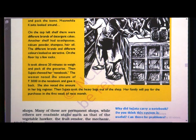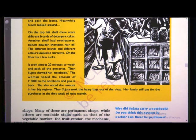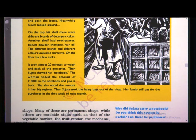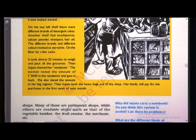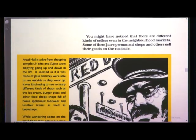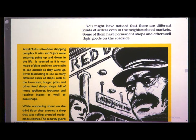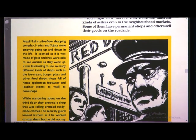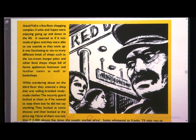So Sujata did not pay the money immediately but showed a notebook with all items and rates listed. The owner noted the amount of 3,000 rupees in her register for accountability. Sujata took the groceries home; her family will pay in the first week of next month — perhaps when they receive their salary. This is an example of buying on credit from a neighborhood shop. Some sellers have permanent shops and others sell their goods on the roadside.